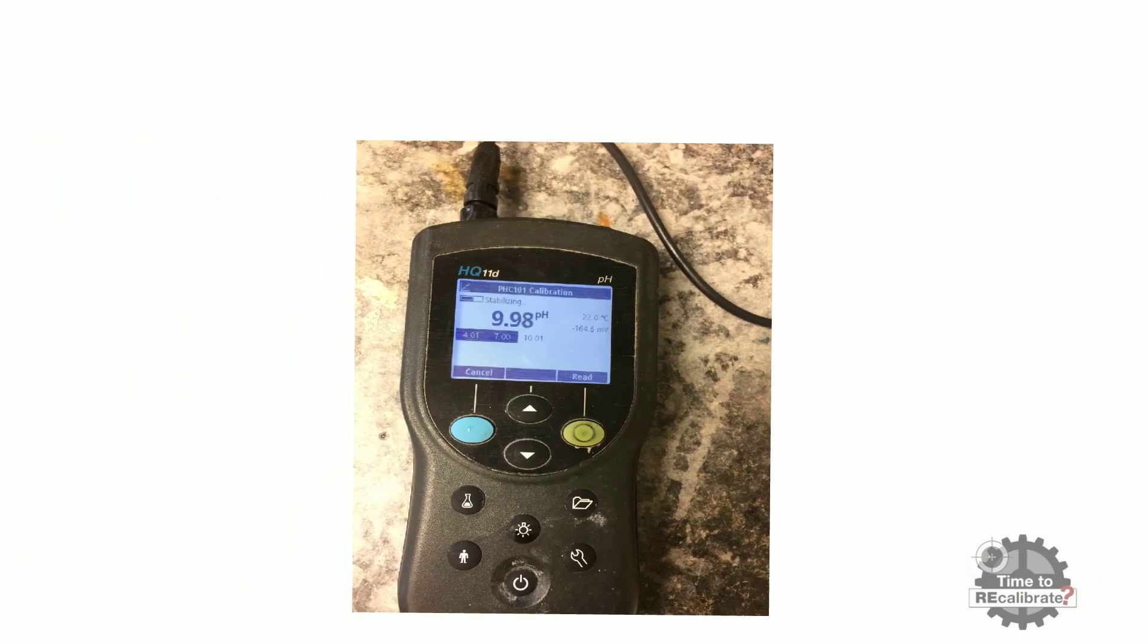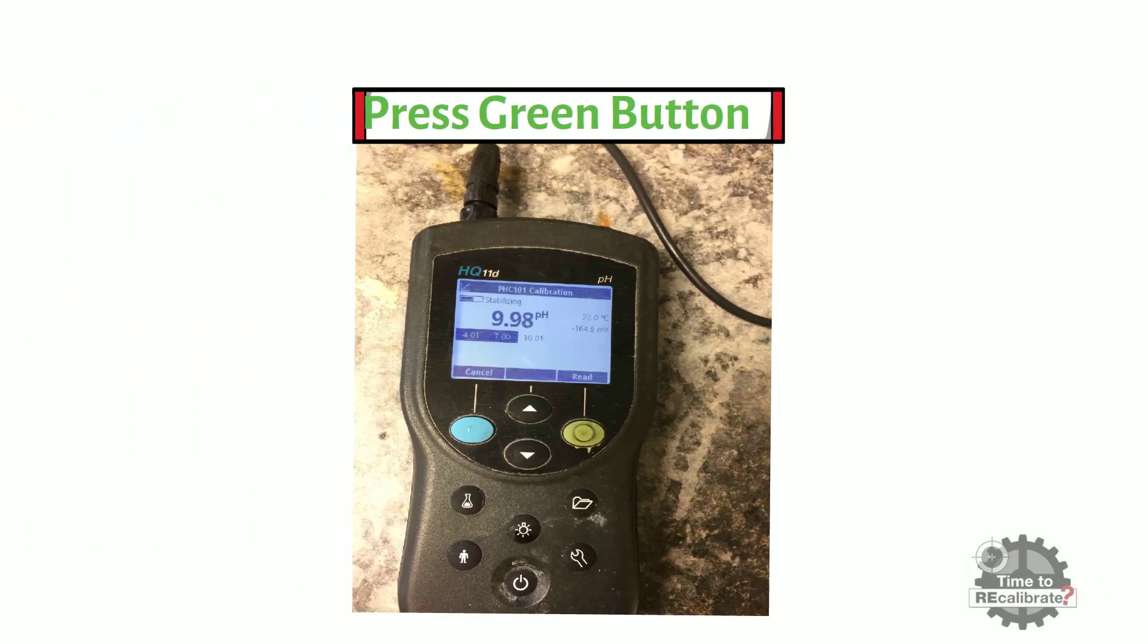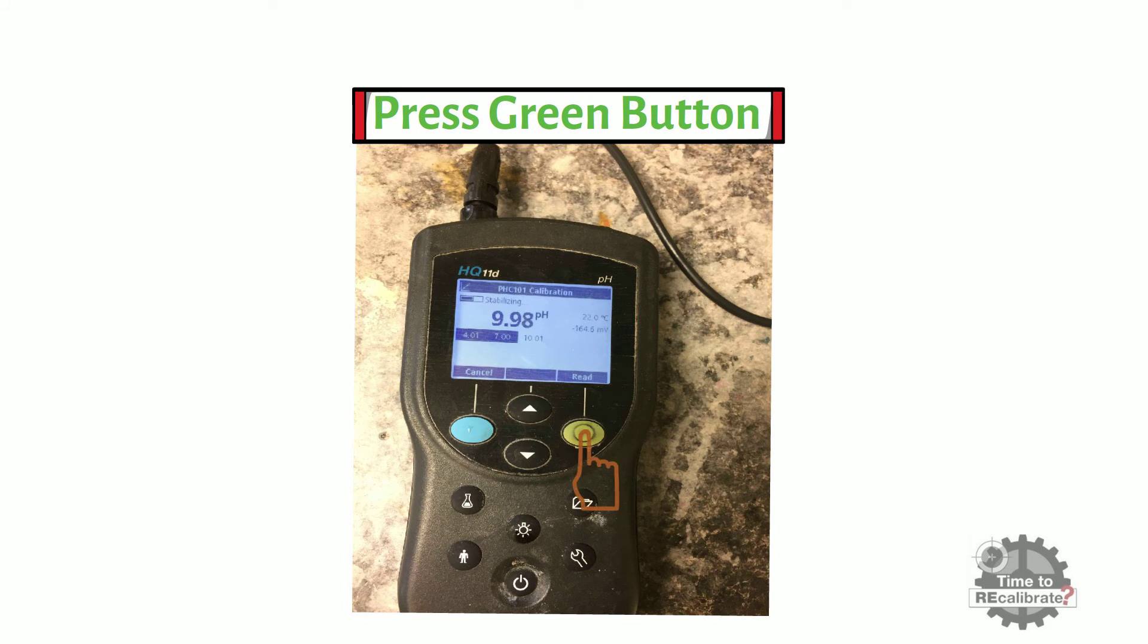After immersing the probe in pH 10 buffer solution, press the green button to read the pH 10 buffer solution.